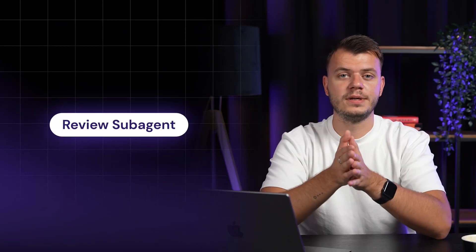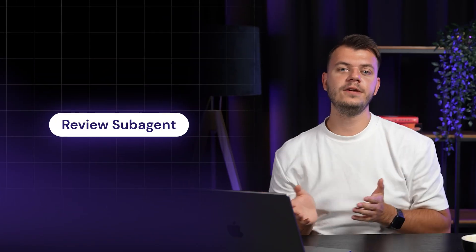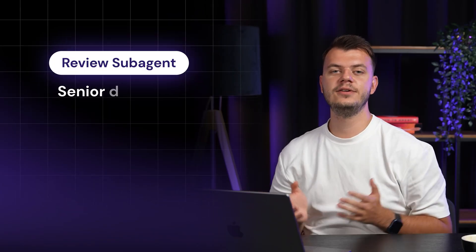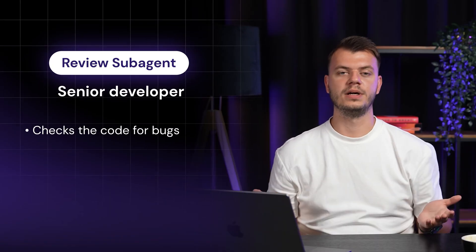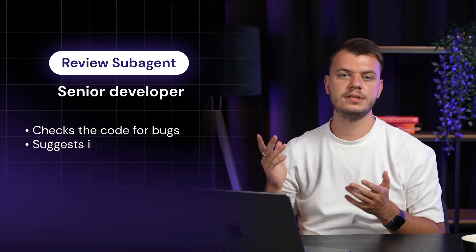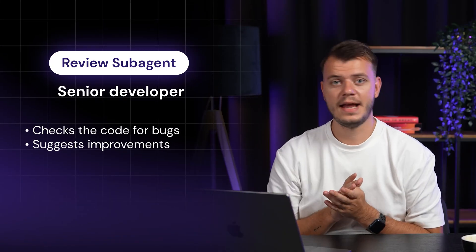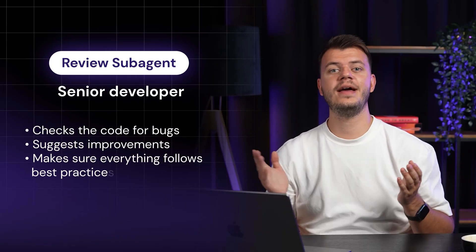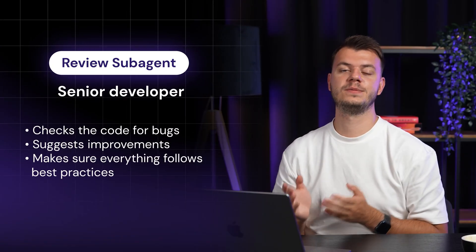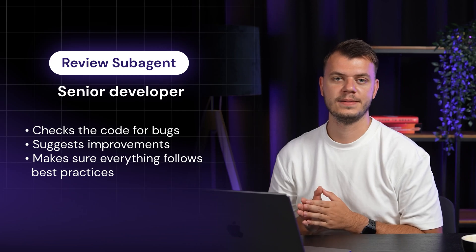There's also the review subagent. Think of it as your senior developer who checks the code for bugs, suggests improvements and makes sure everything follows best practices.